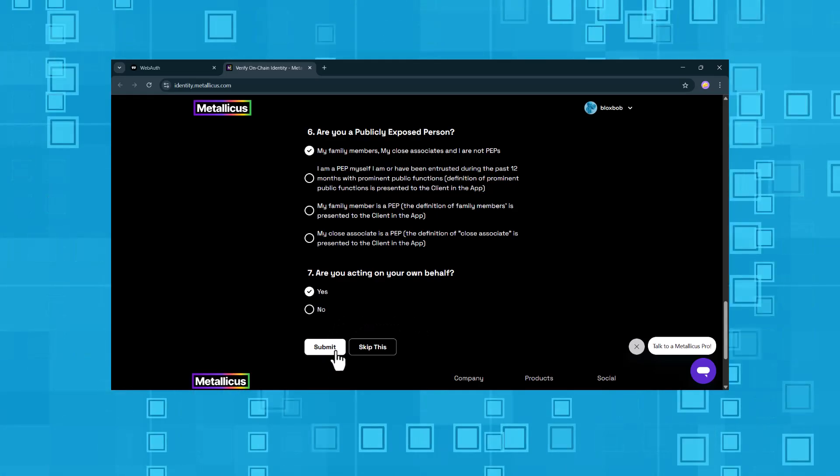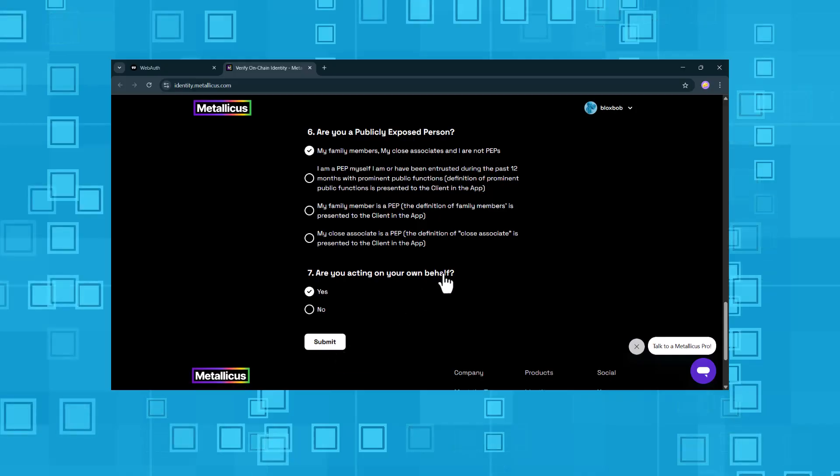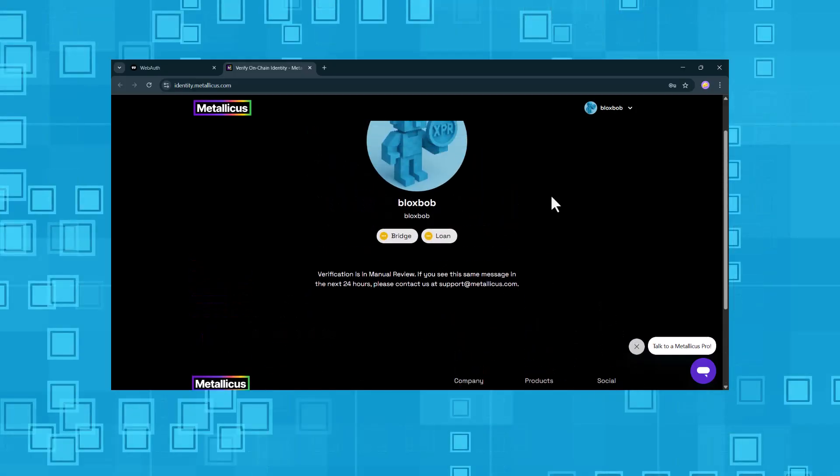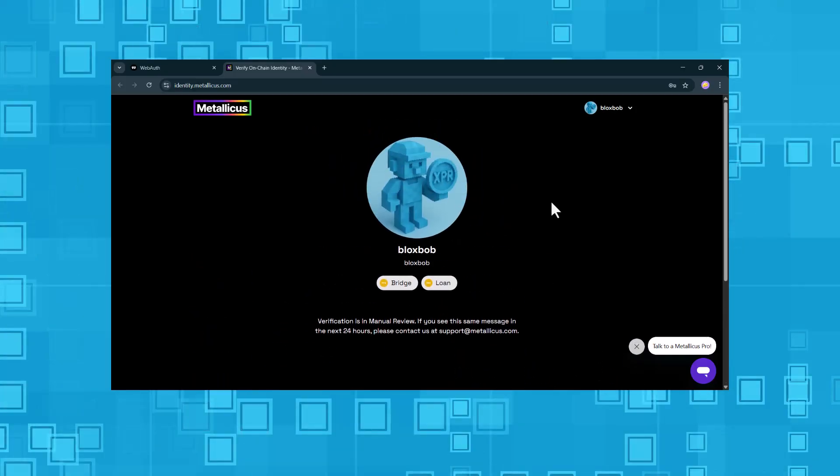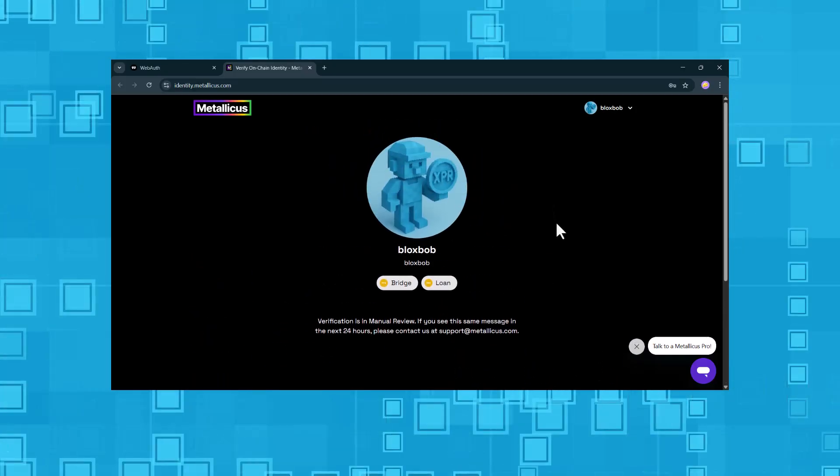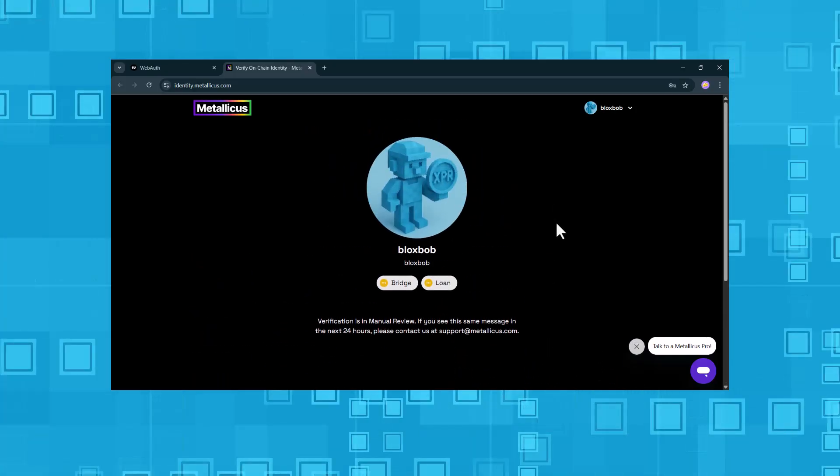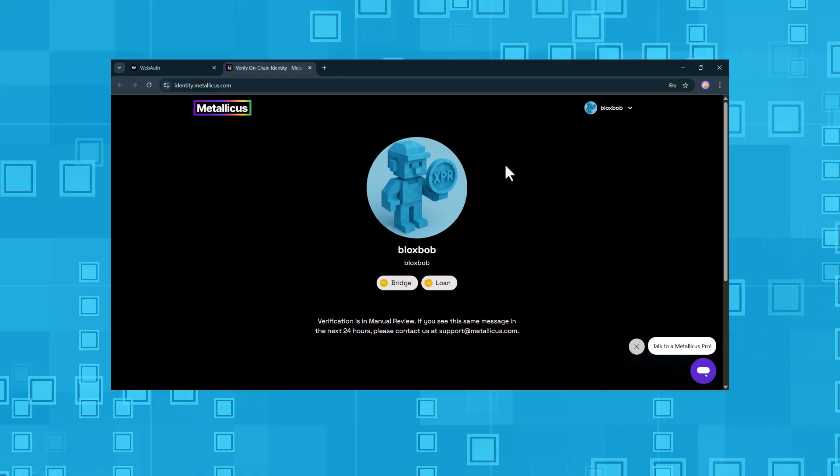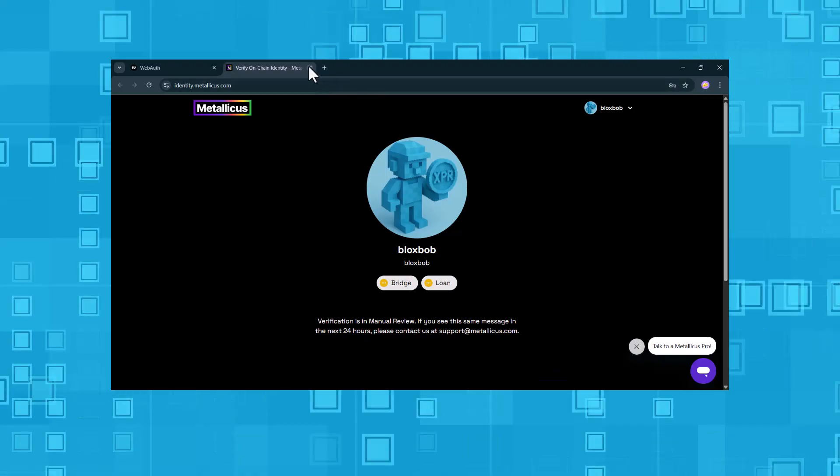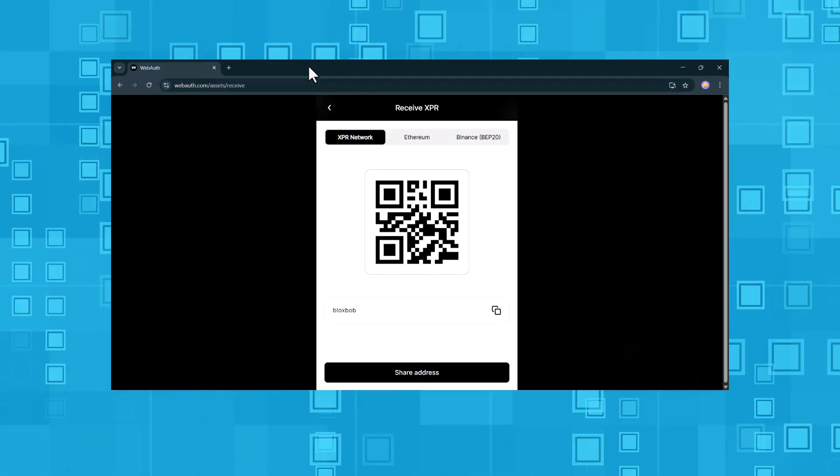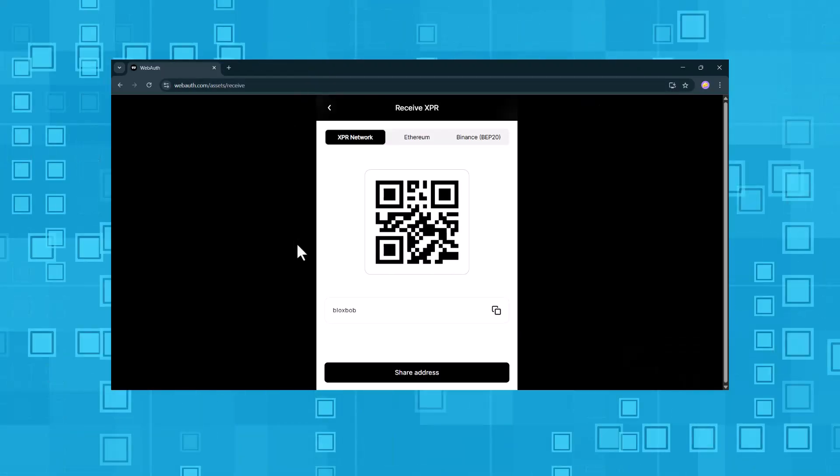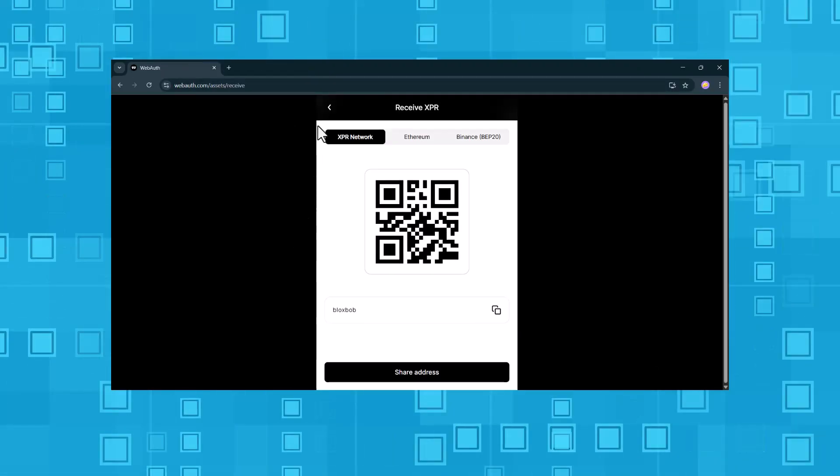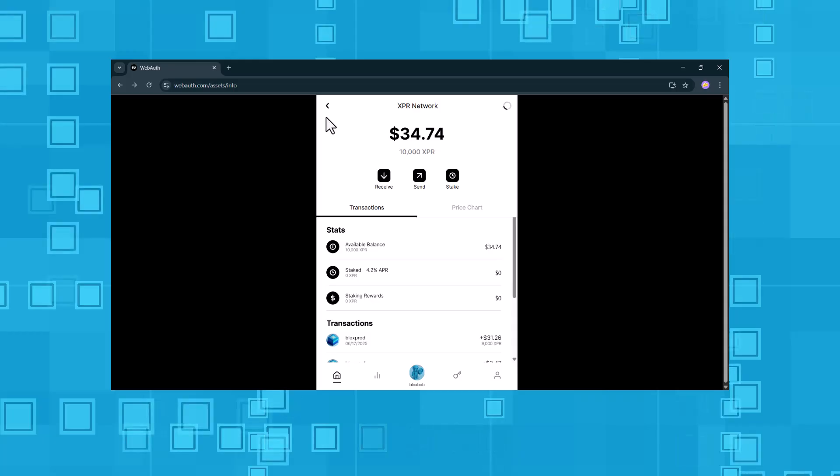We confirm all our entries by clicking submit. And the process is complete. The verification is now under manual review, so we just have to wait. Let's go back to our wallet profile.